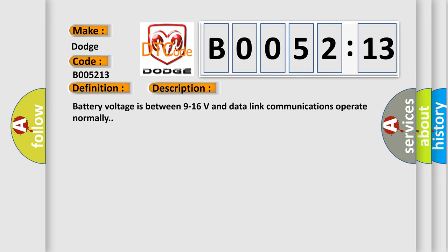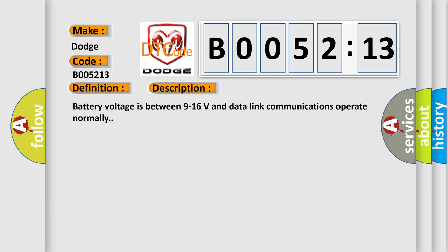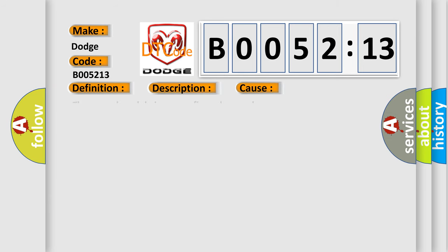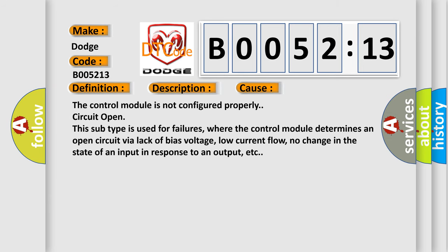This diagnostic error occurs most often in these cases. The control module is not configured properly. Circuit open this subtype is used for failures, where the control module determines an open circuit via lack of bias voltage, low current flow, no change in the state of an input in response to an output, etc.